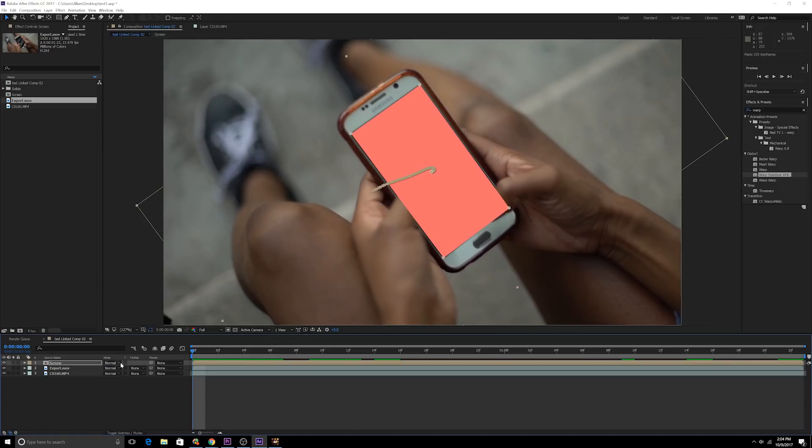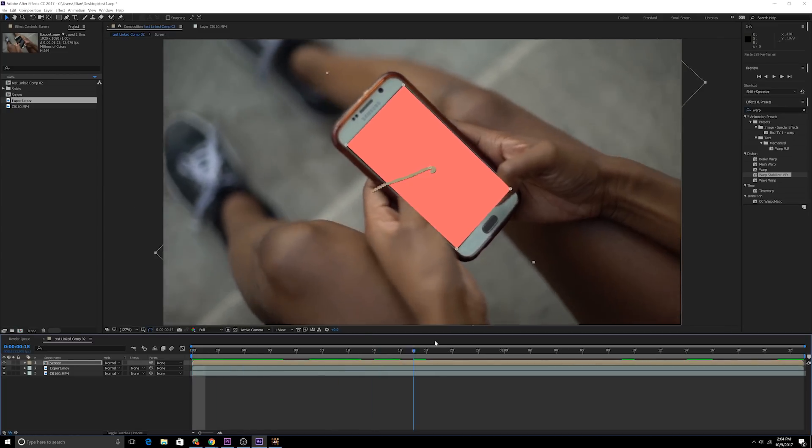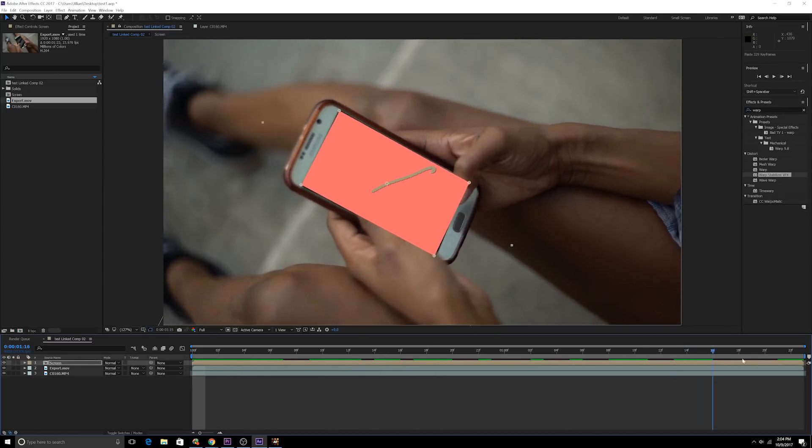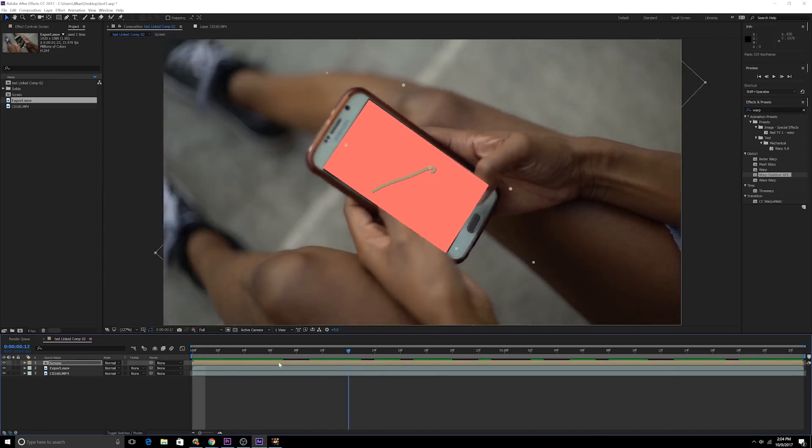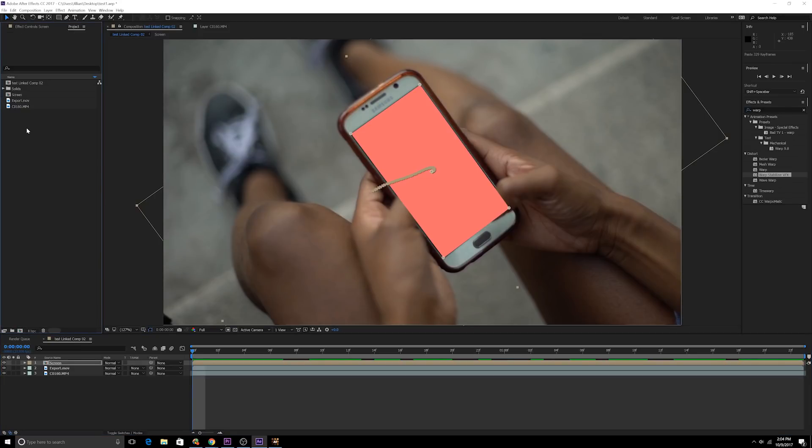And there you go, you have your screen that's now tracking to the actual screen in the footage. But of course we don't want it to be a red or pink shape, we want there to actually be an actual screen interface, like a smartphone interface that we're tracking. So you could either use a picture or you could do what I did.